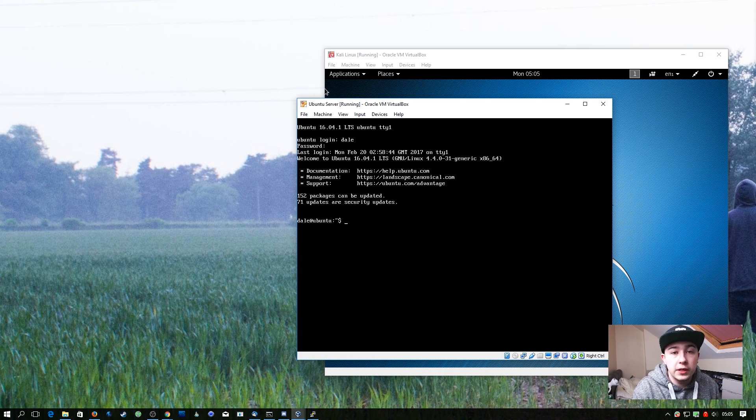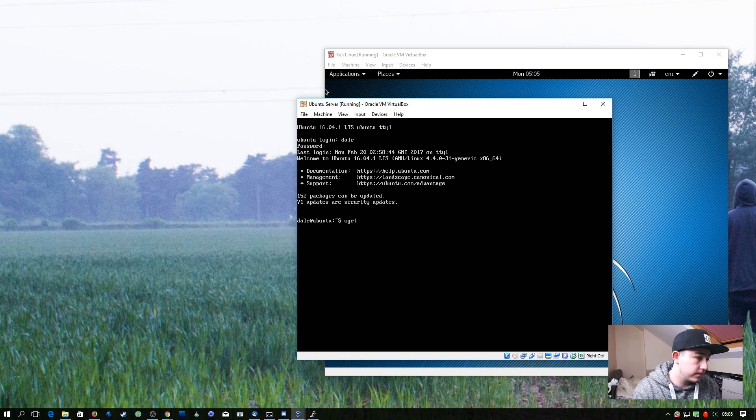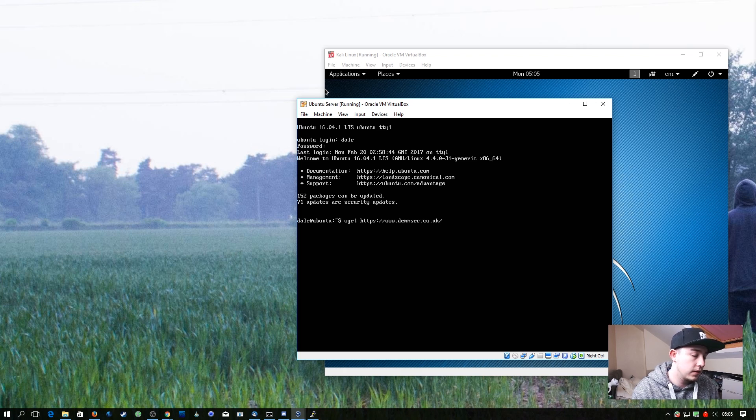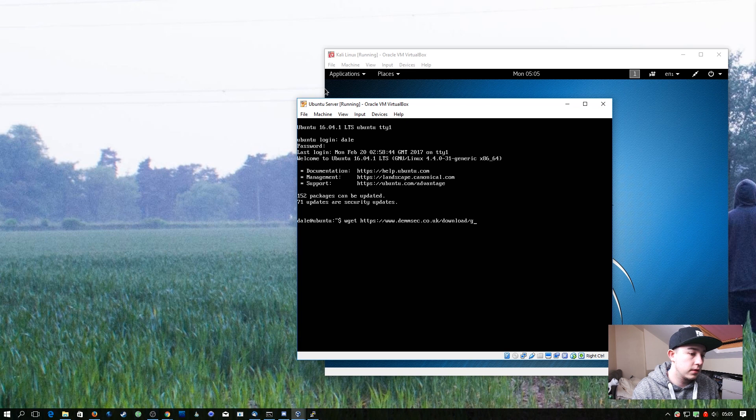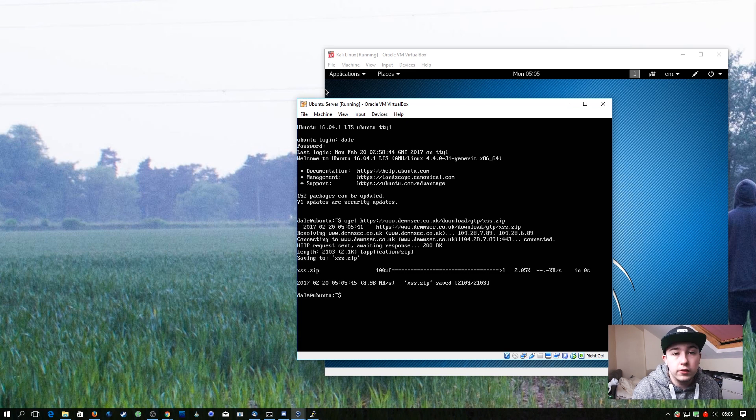First we need to download the files. The link for this will be down in the description.